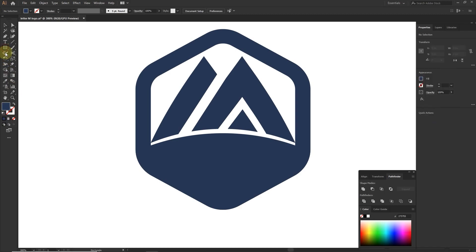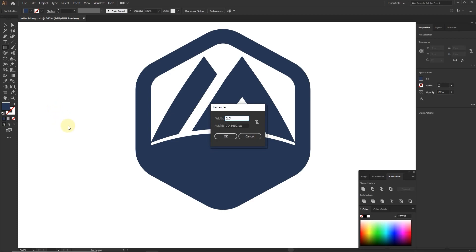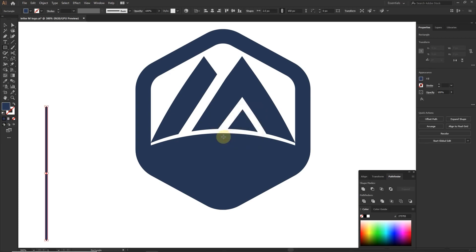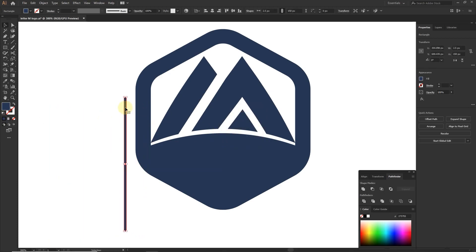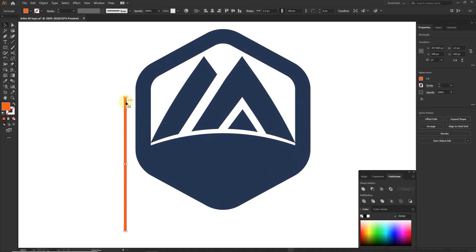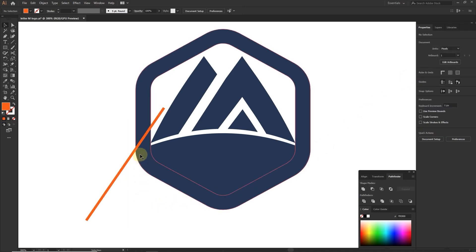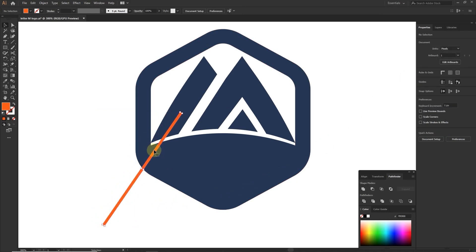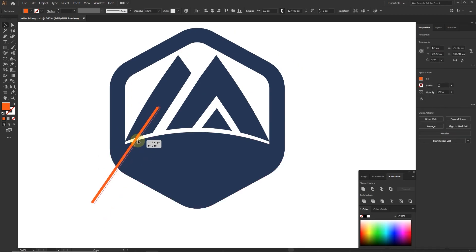Create a rectangle with 2.5 width and change the color. Rotate this rectangle at 327 degrees, place it on the round shape, and make multiple copies.